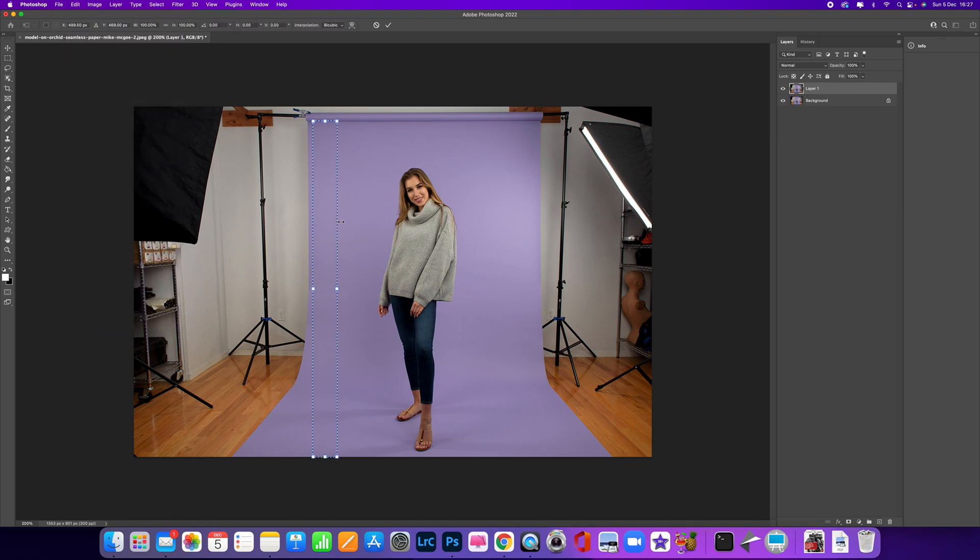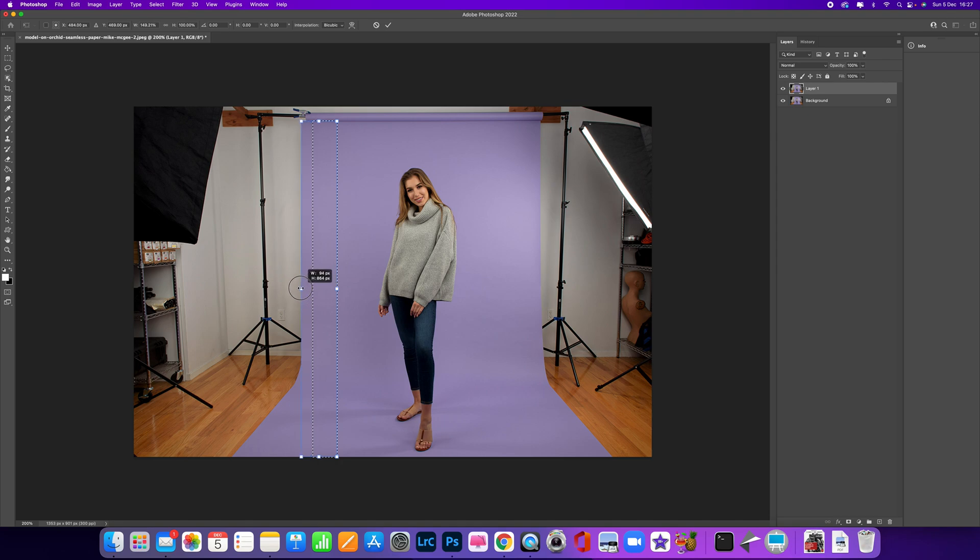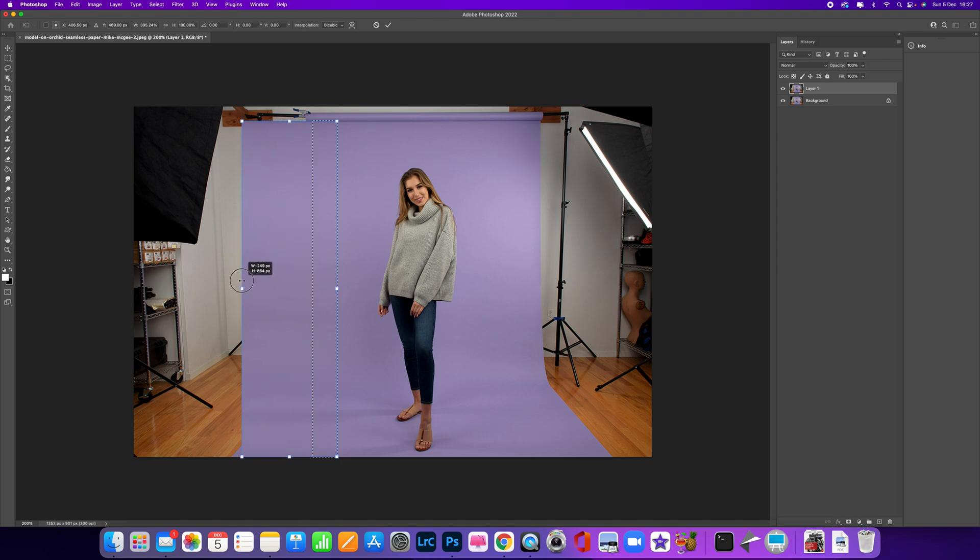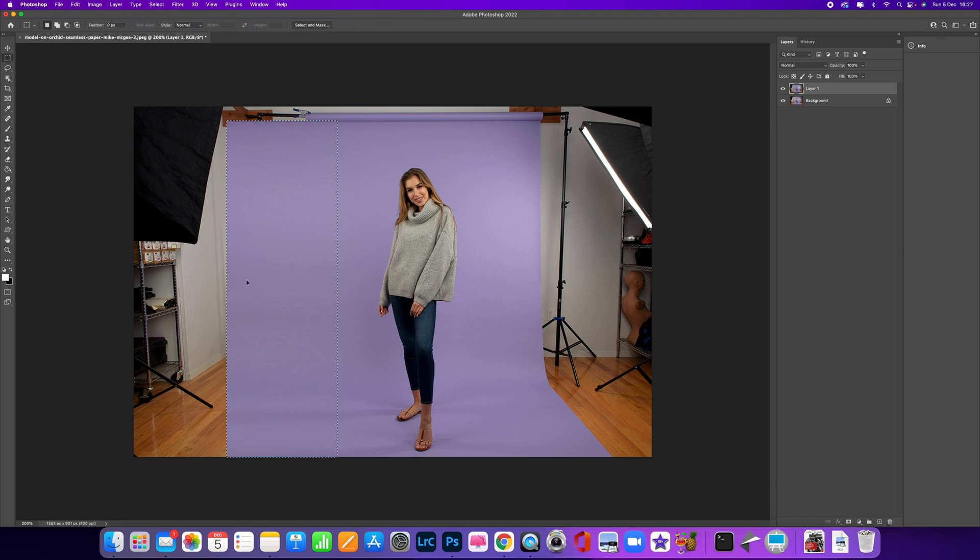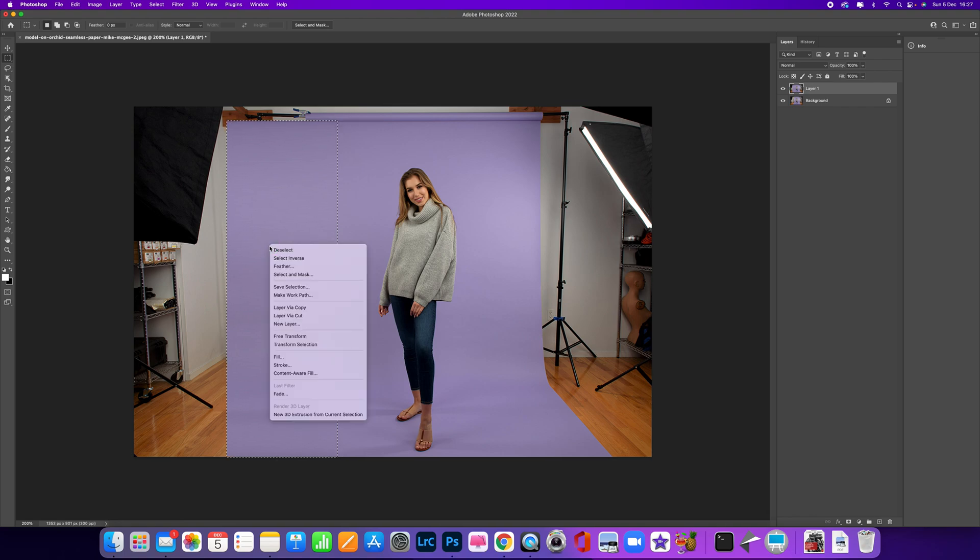What we're going to do now is click on the little box here and just start dragging, and you'll see that the background is starting to move out. I'm going to do it to about there, press Enter, and then press Command D to deselect everything, or you can right-click and select Deselect.